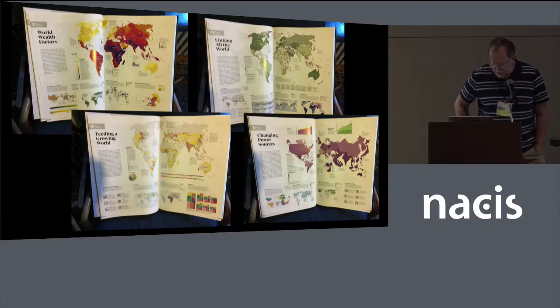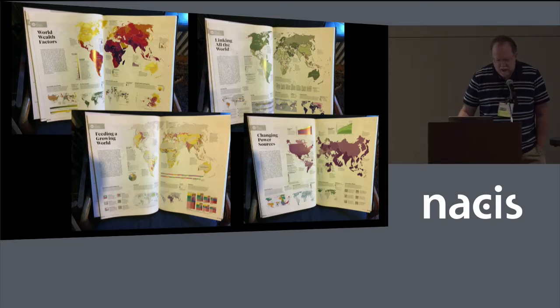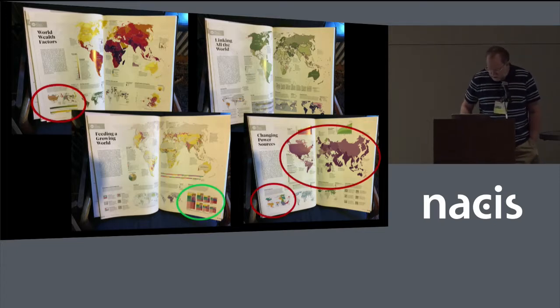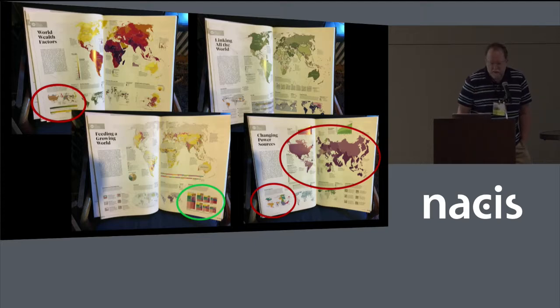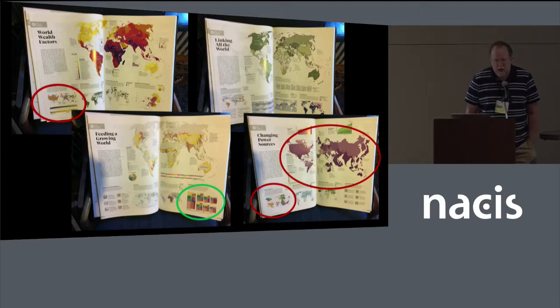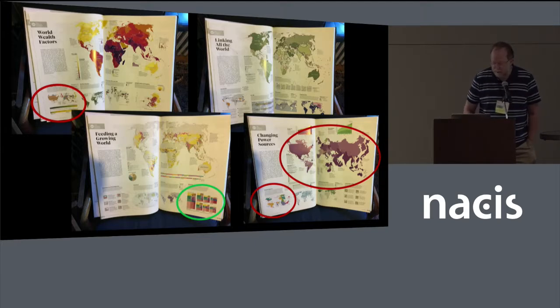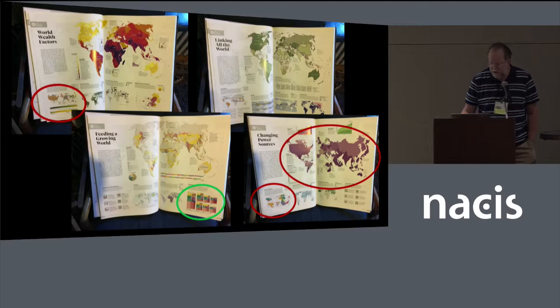These are what the spreads look like, and as part of that, I did three cartograms and a set of tree maps, and that's what I'm going to talk about here today.